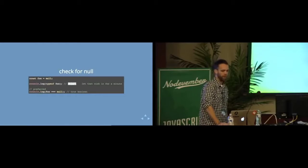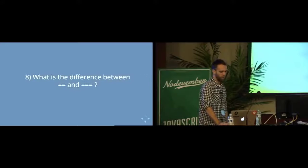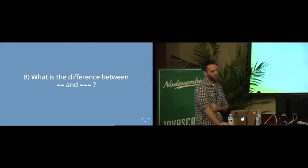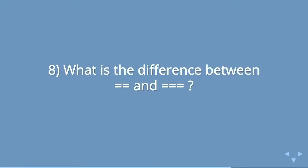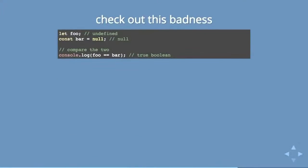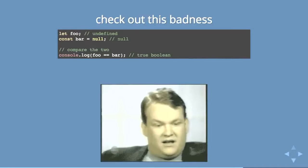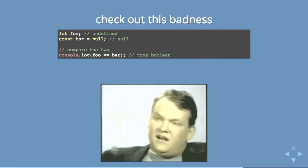And then finally, this triple equals thing is just, it's always a great question. But what is the difference between double equals and triple equals? So here's an example: foo is undefined, bar is null, and foo double equals bar is true.